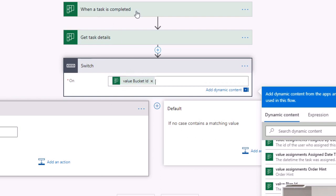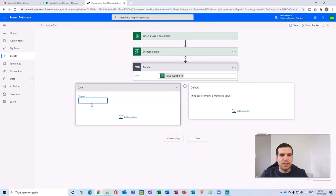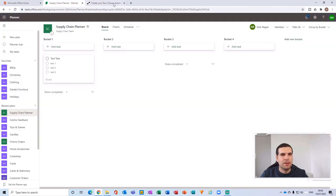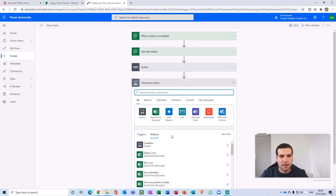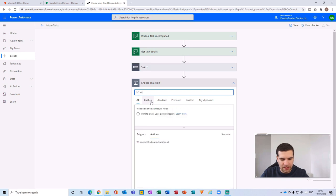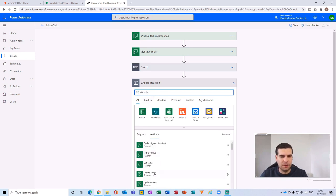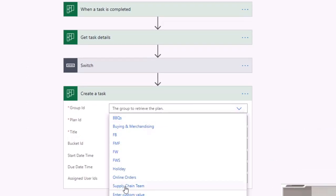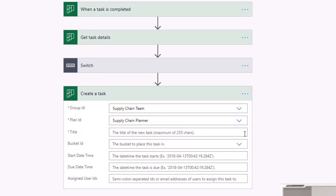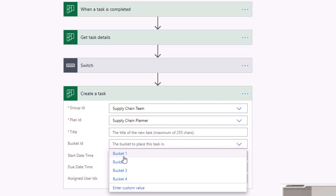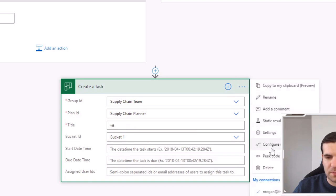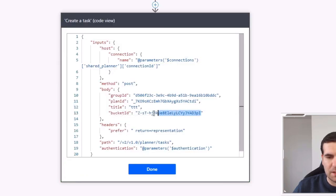Before entering the case values, we need the ID of every bucket. The easiest way to do that is to add a dummy step — 'Add Task' or 'Create Task' — set it to the Supply Chain plan, give it a title, and look at the Bucket ID field. You can see bucket one, two, three, and four listed. These labels aren't the IDs though, so we need to peek the code to grab the actual bucket ID value.